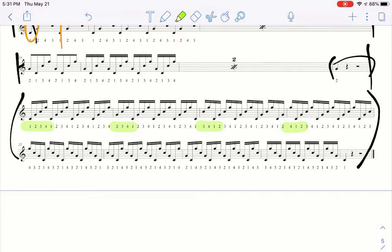And then when we get to the next line, we go four, three, two, one - I mean, so we do it descending: three, two, one, four. Then two, one, four, three. And then one, four, three, two. So it's very patterned, very mathematical throughout all this.